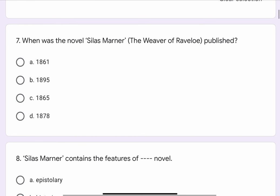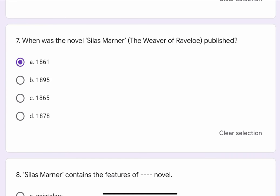Question No. 7. When was the novel Silas Marner: The Weaver of Ravello published? The options are A. 1861, B. 1895, C. 1865, or D. 1878. The correct option is A. 1861.